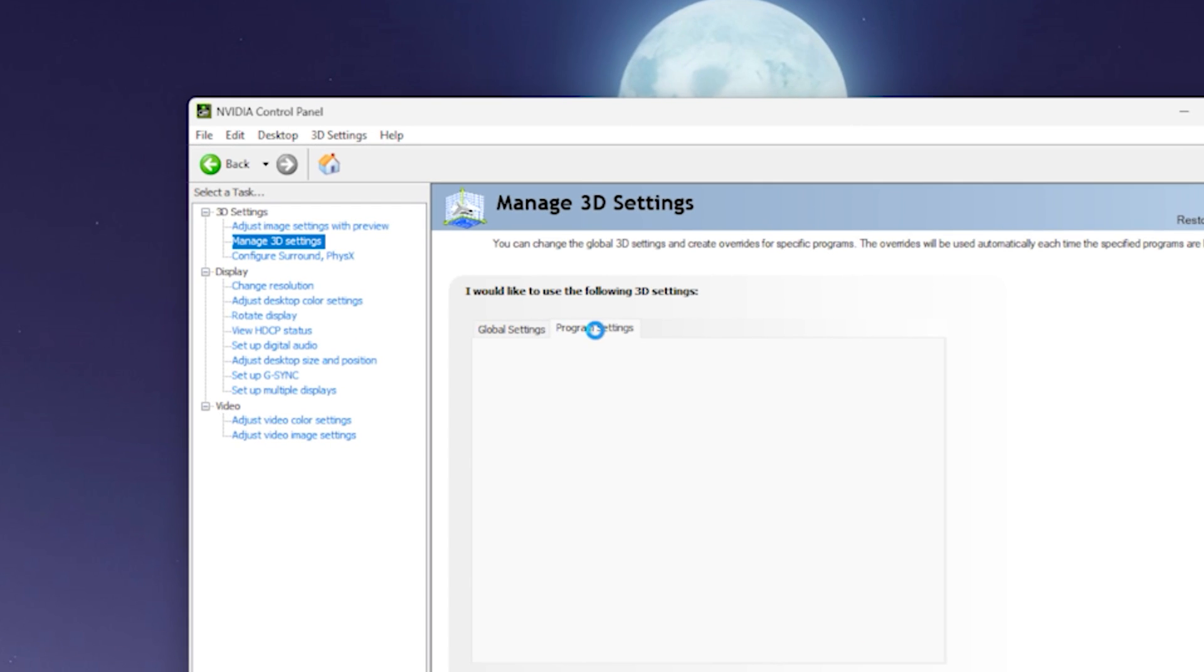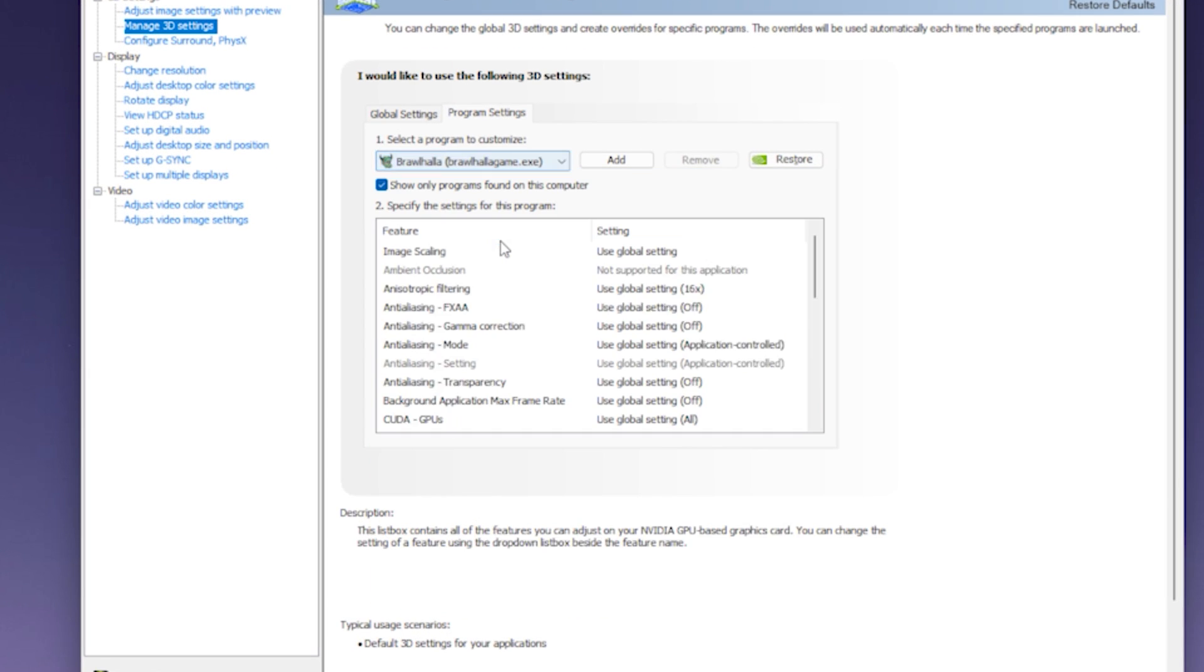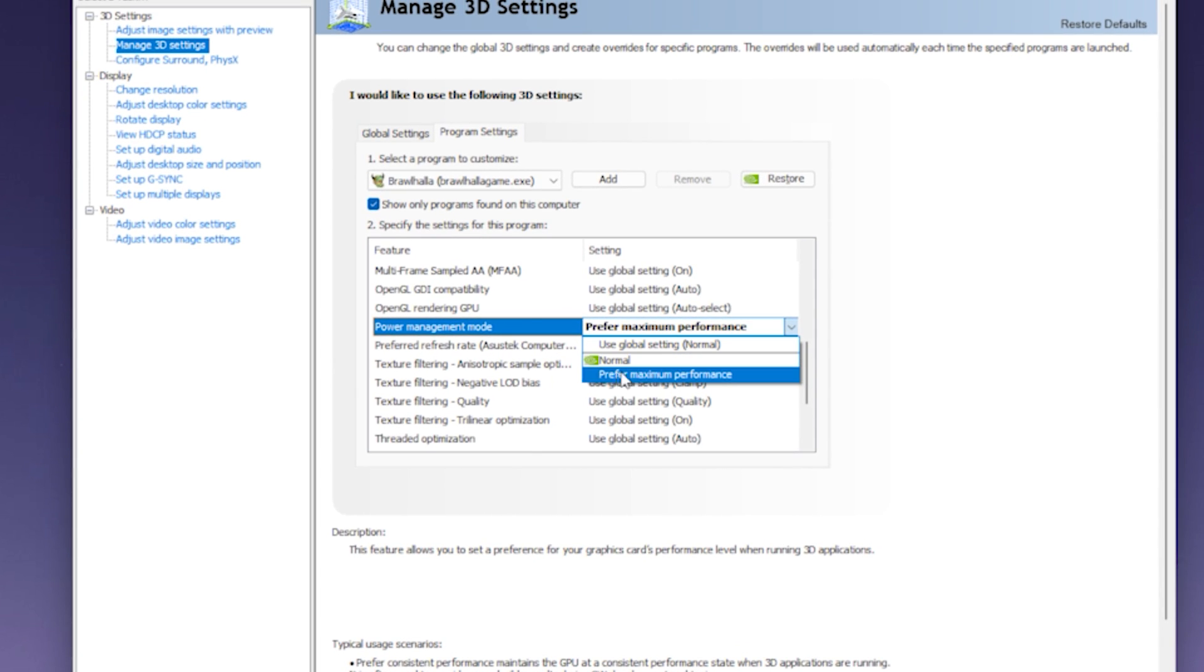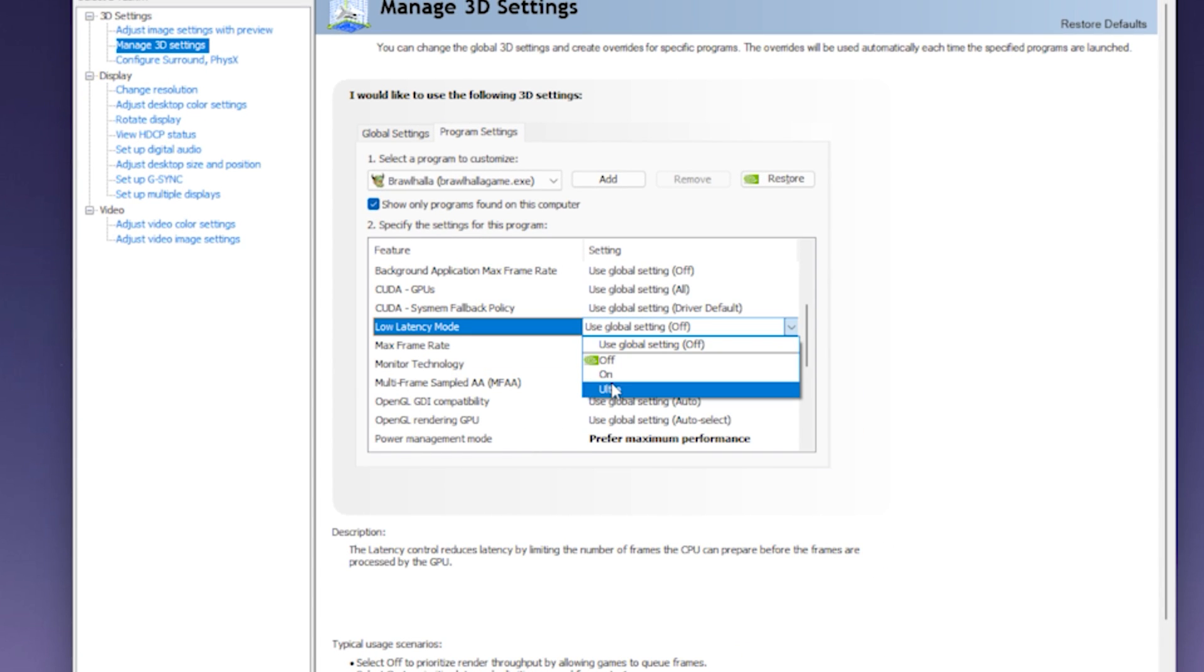program settings, select BrawlhallaGame.exe, and put power management mode in preferred maximum performance, and vertical sync off. If you're using a laptop, also set low latency mode to ultra.